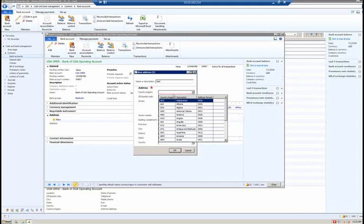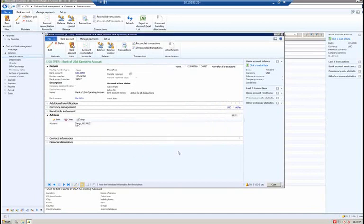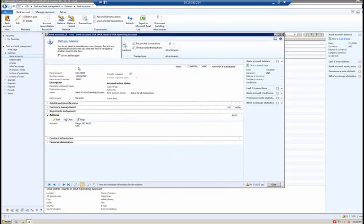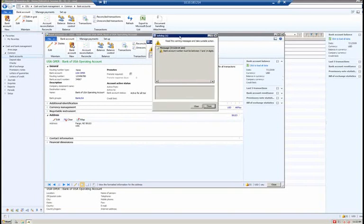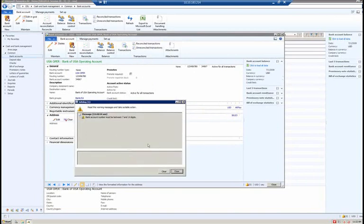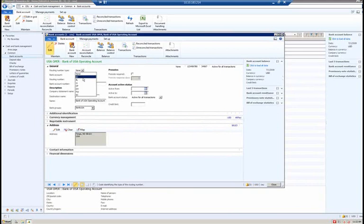In the country region field, I'm going to select the USA and enter a zip code. Now I have the USA address mapped to the USA operating bank account. Because it recognizes this as a USA address, we now have validation around the bank account number field — the bank account number must be between 7 and 14 digits. The validation is performed based on the country mapped to the bank account address combined with the routing number type: none, AT, BL, CC, CP, CH, FW, or SC.